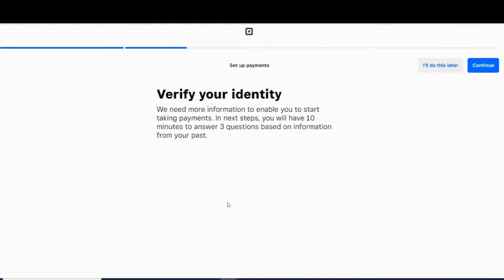Once your account is created, you can run cards by entering card information manually, or you can attach a card reader to accept swipe, tapped, or chip payments.